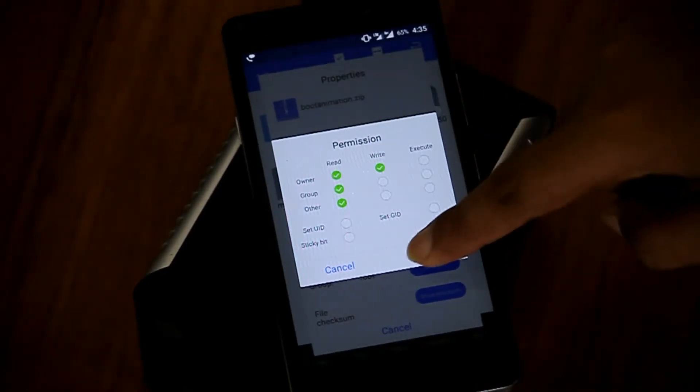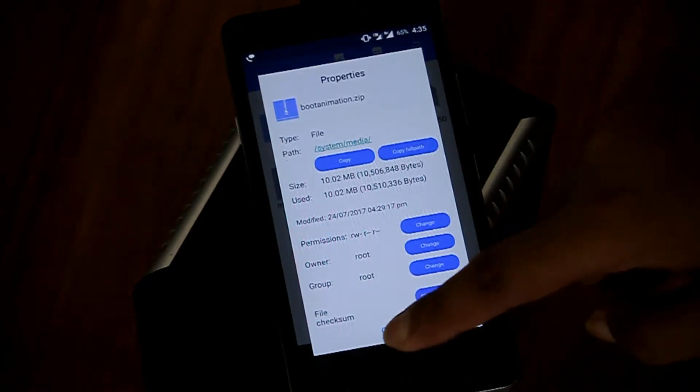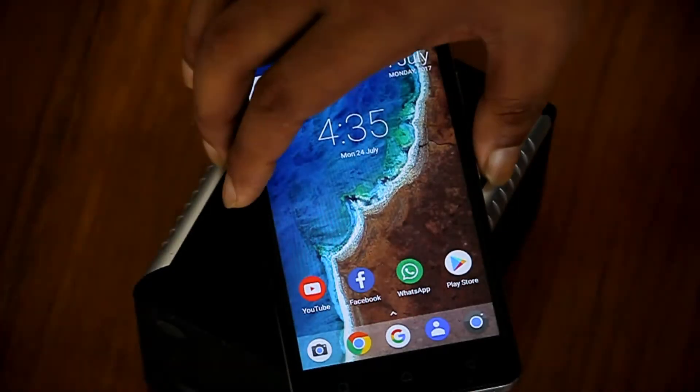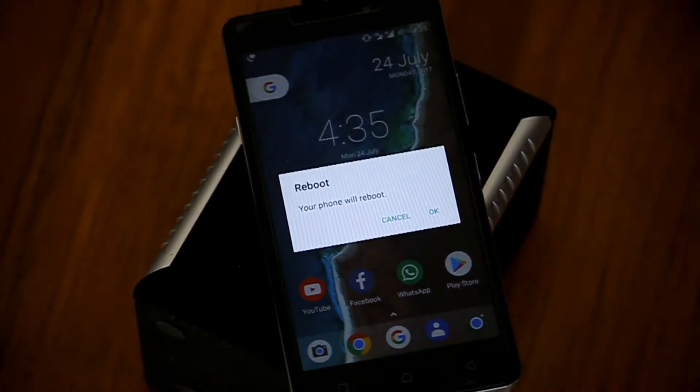Tap on OK, cancel, and reboot your phone — you will see the changes.